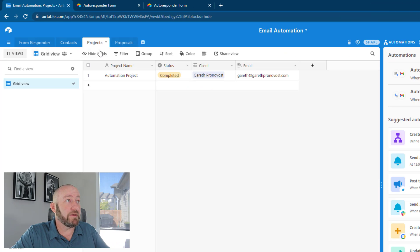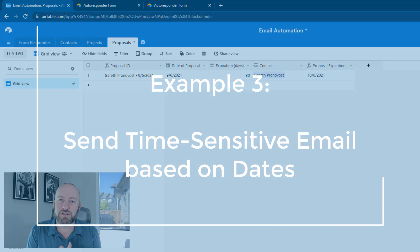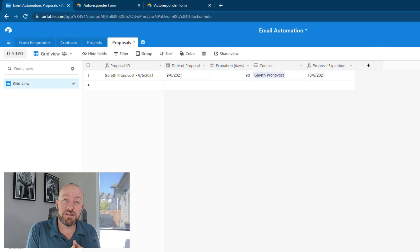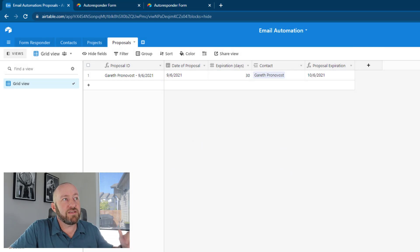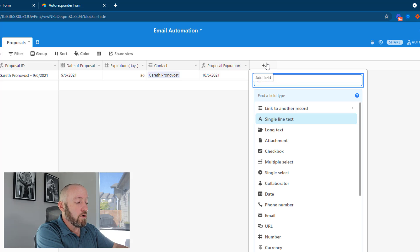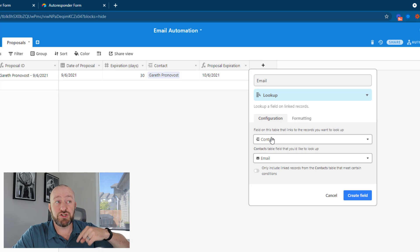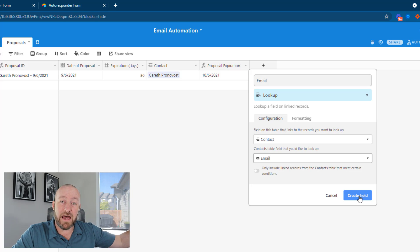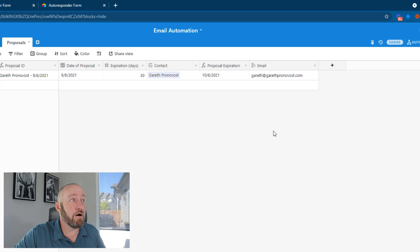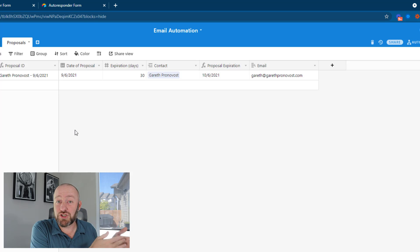Now let's hop into example three — a proposal email. Imagine that you send out proposals or have some other time-sensitive communications you engage with leads or clients. In this example, we're connecting again to that contact table and using a lookup field to bring in the email address that lives at the contact level in our database. This way we can send an email directly from our proposals table without having to write in a new email address, since it's already assigned to the contact.